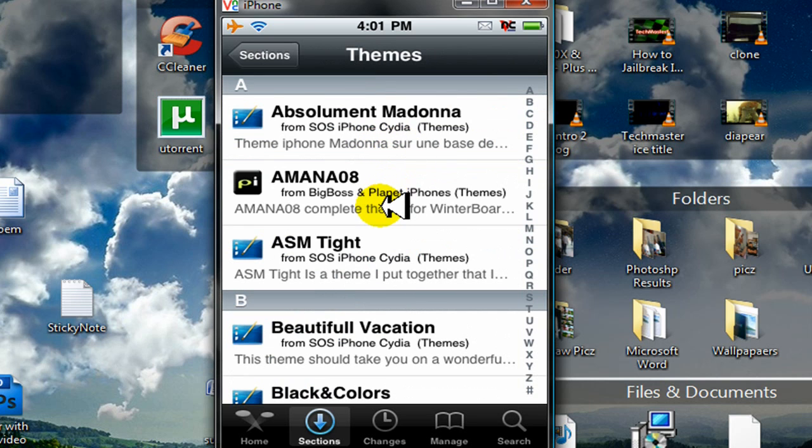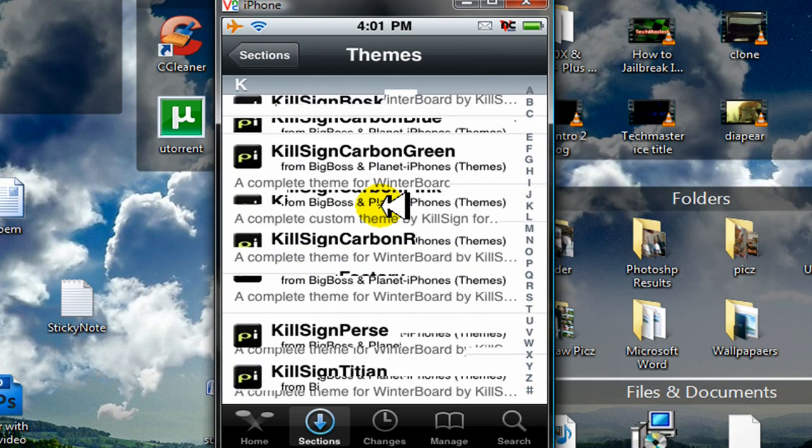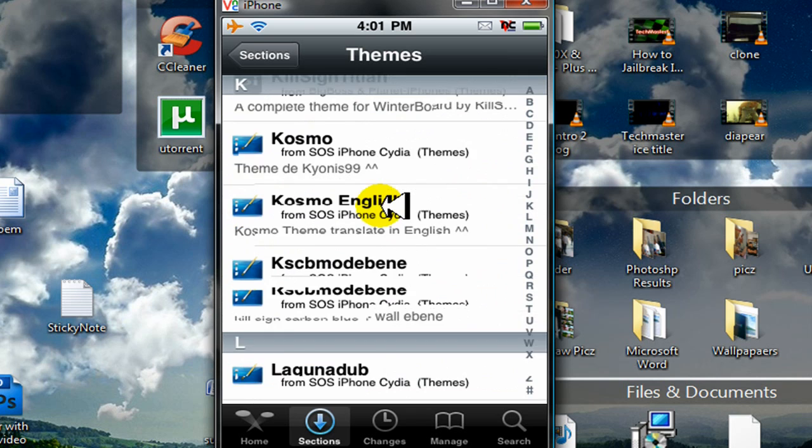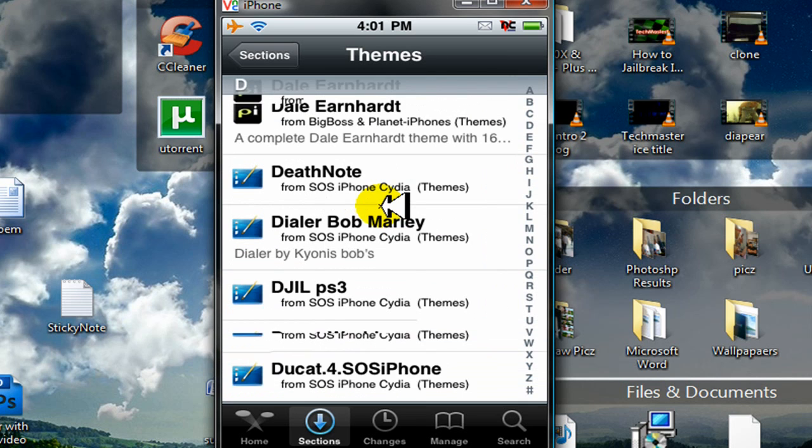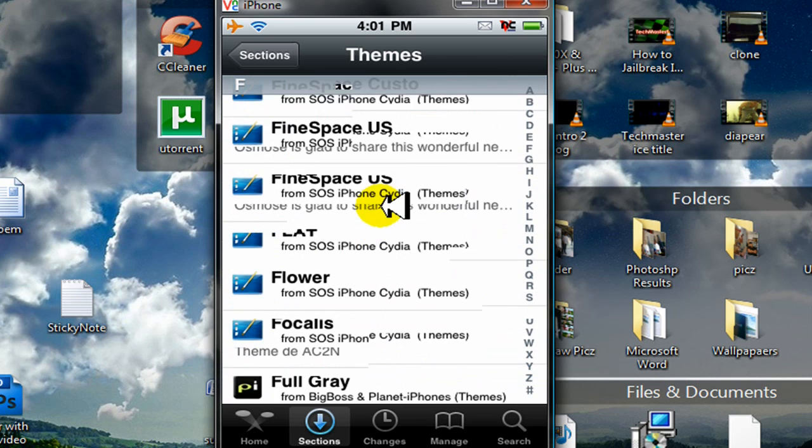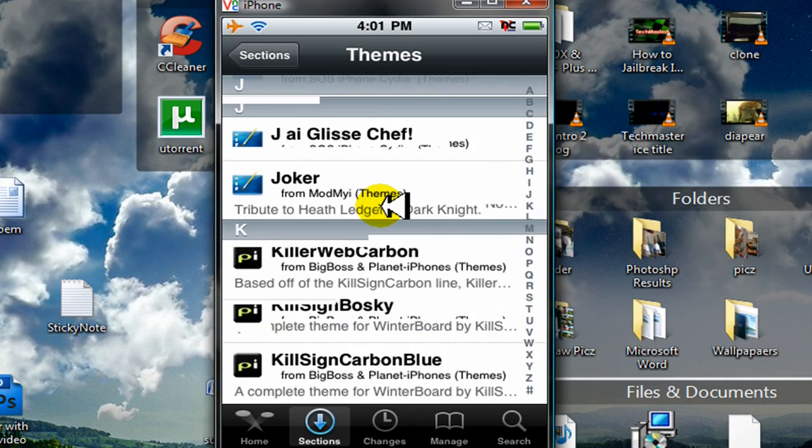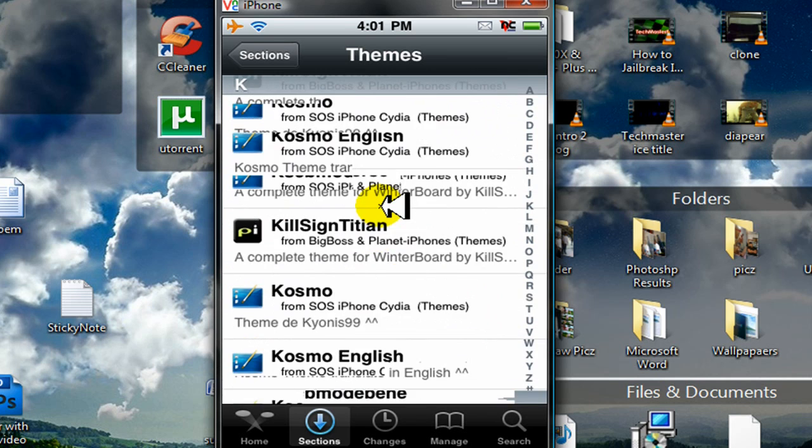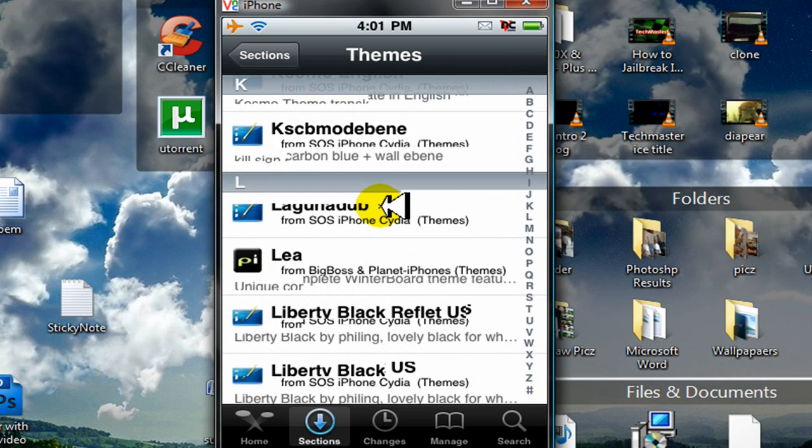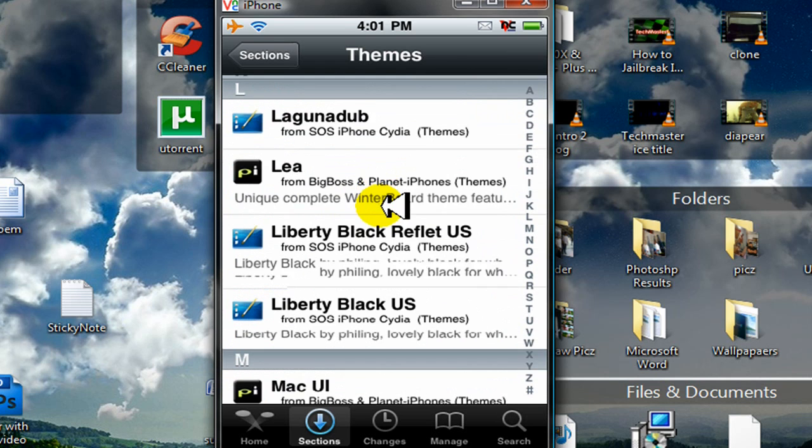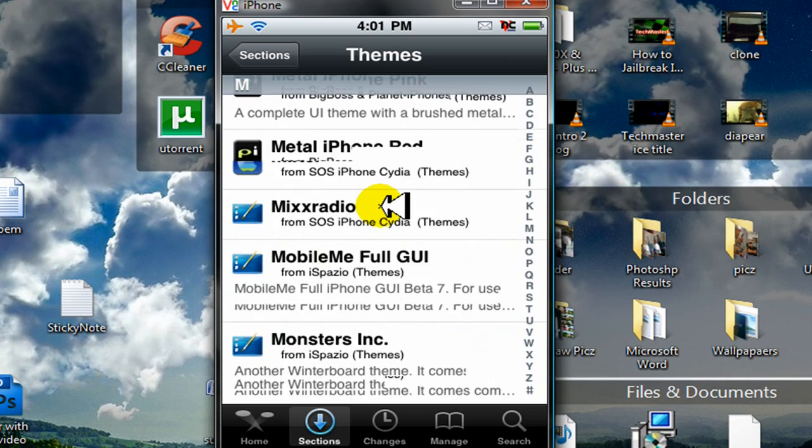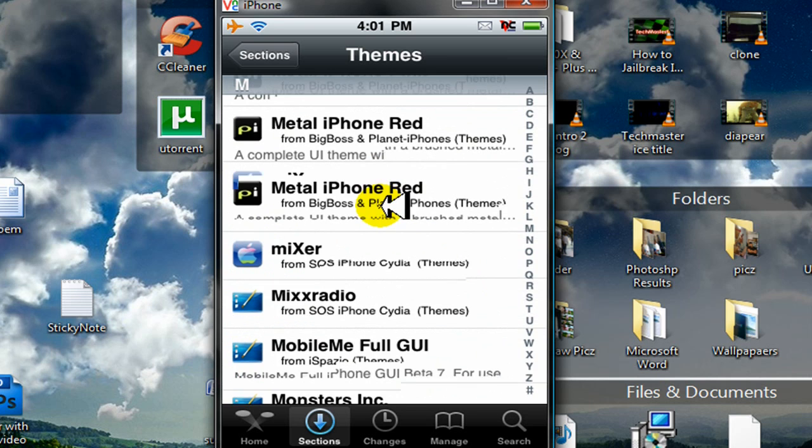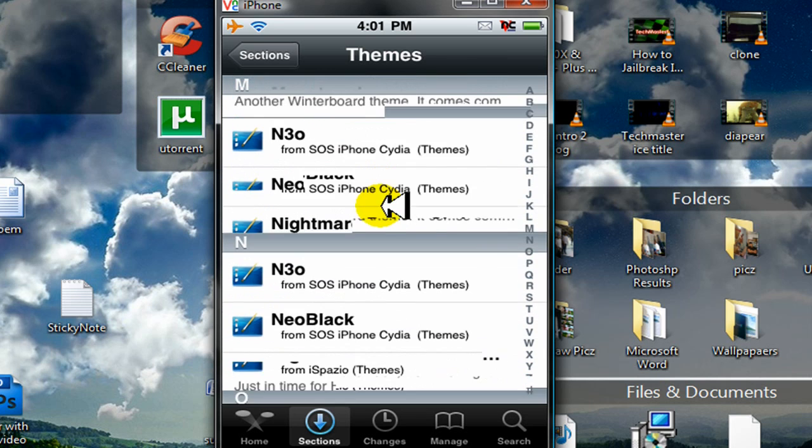And all of these are themes. And what these themes do is they change the look of your iPhone or iPod Touch. So yeah, just click on one that you like. They have a lot. Liberty Black, whatever. Metal iPhone. So yeah, just click on one, any one that sounds good to you.